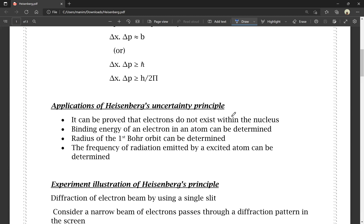It can be determined that electrons do not exist within the nucleus.